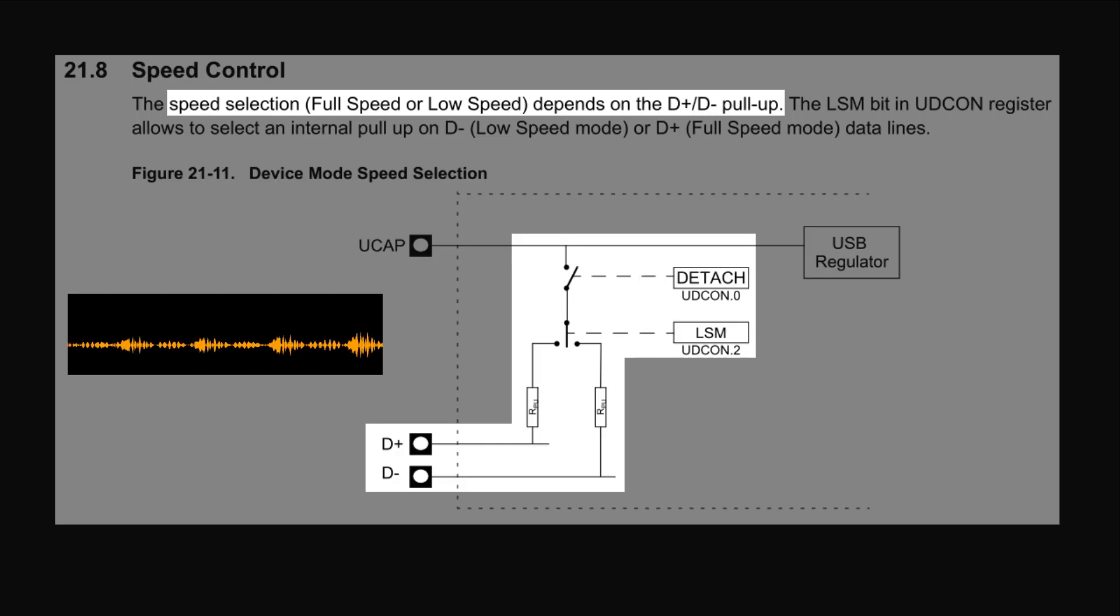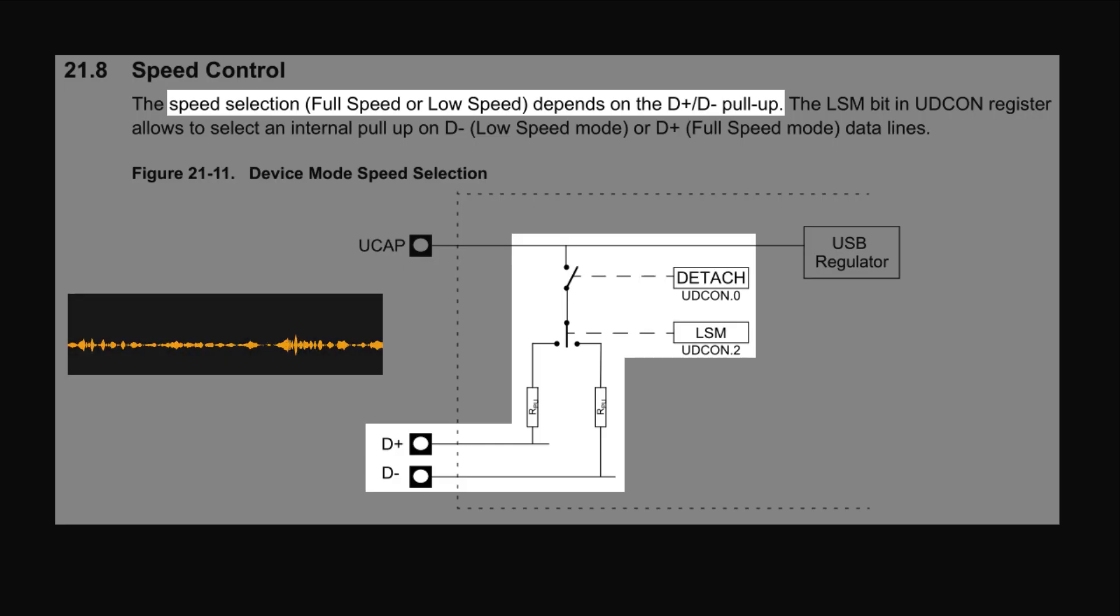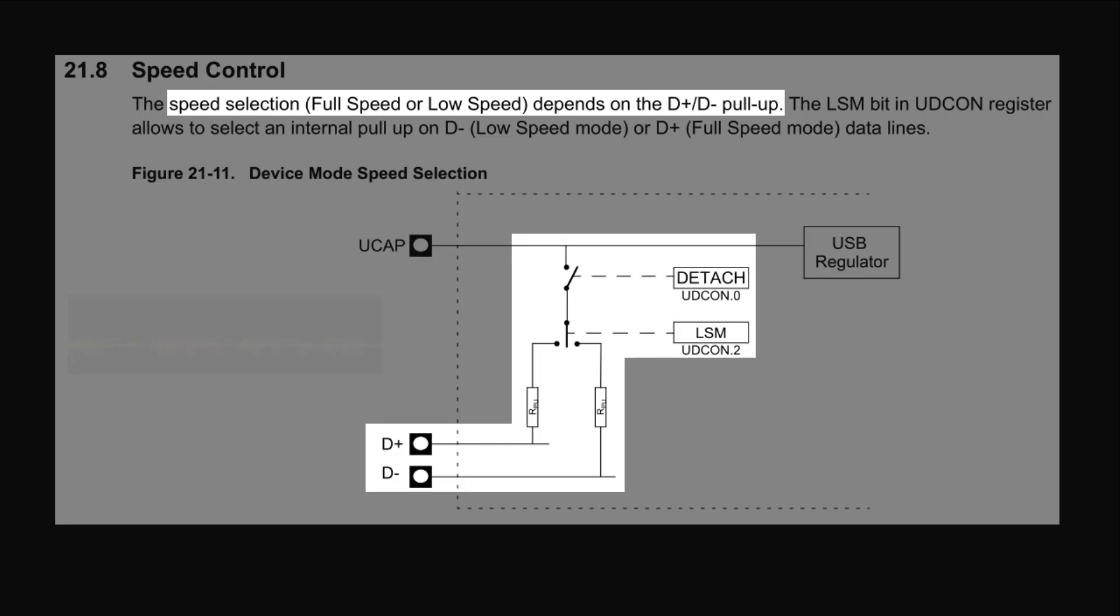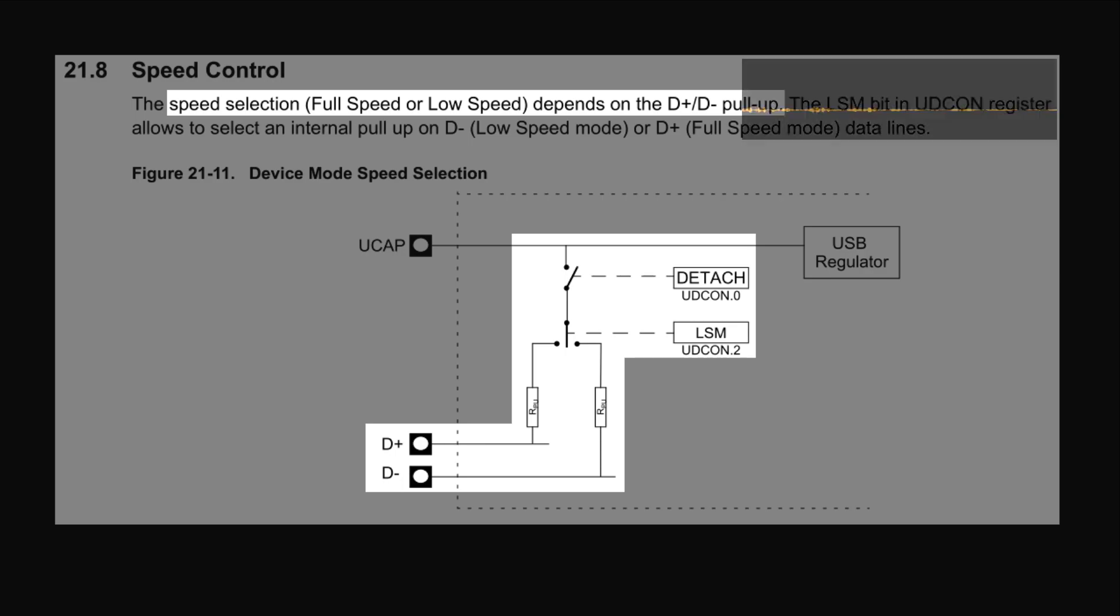Anytime any USB device is connected to any computer, there's a set of steps that are the same, no matter what kind of device that is, no matter what kind of computer you've connected it to. These steps are a fundamental part of how USB works. The first thing that happens is the device pulls up one of the data lines to tell the computer something very elementary, which is that a device has been plugged in and something about what speeds it can operate at.